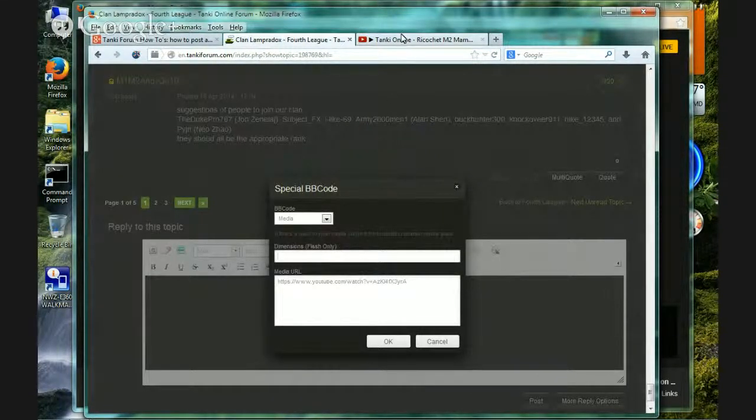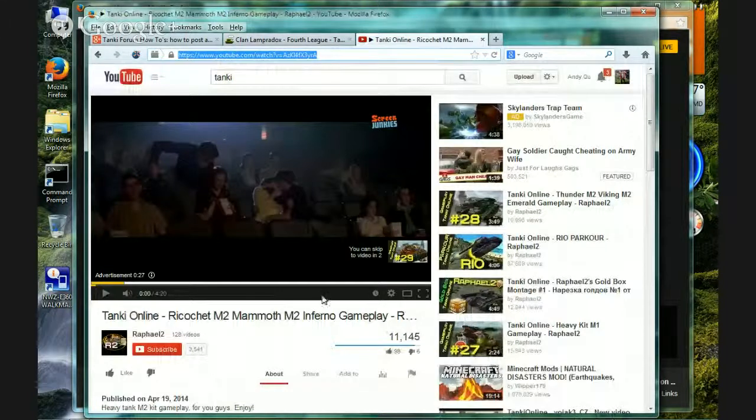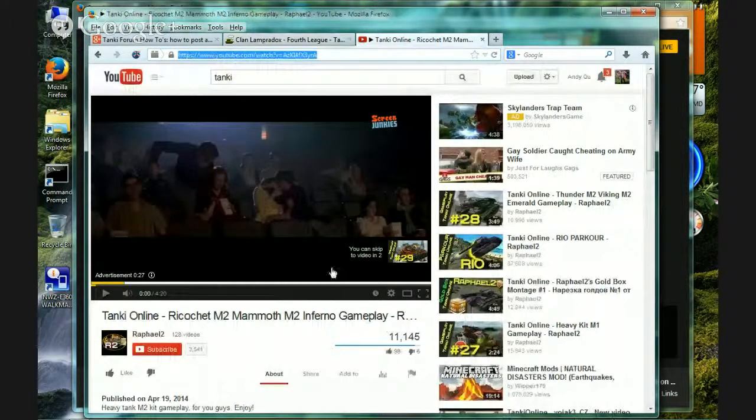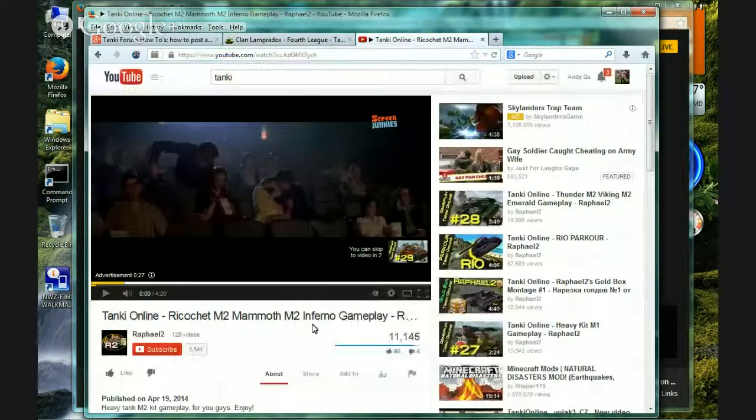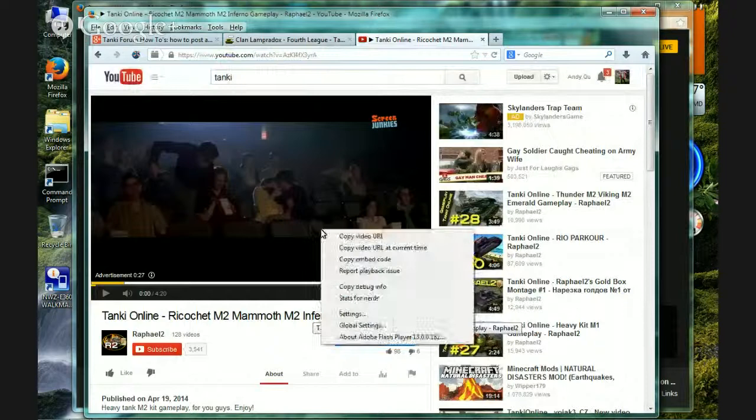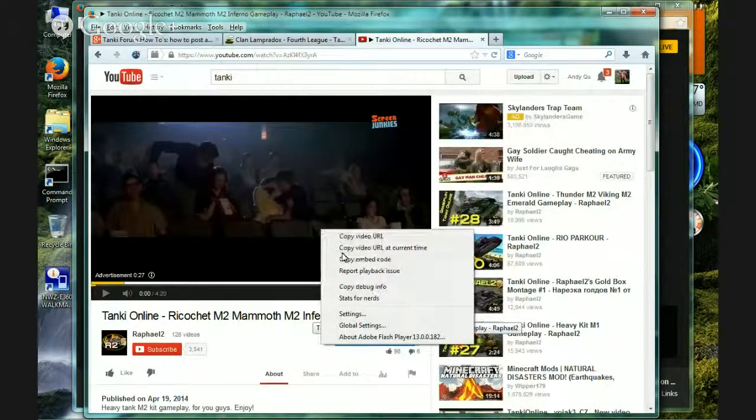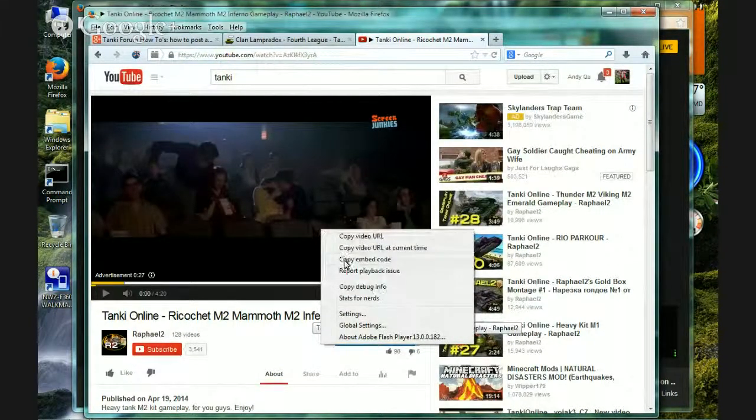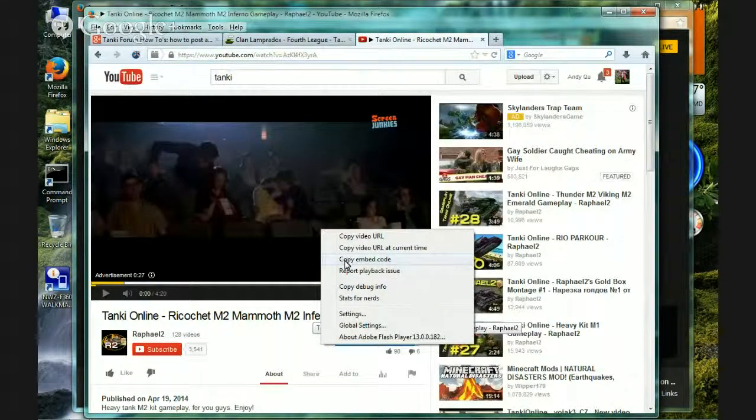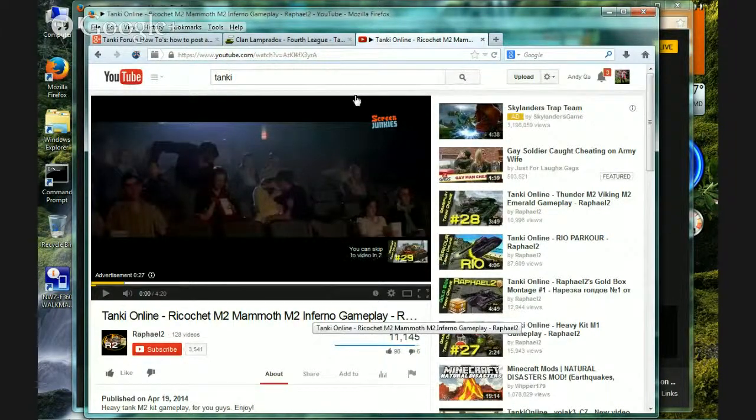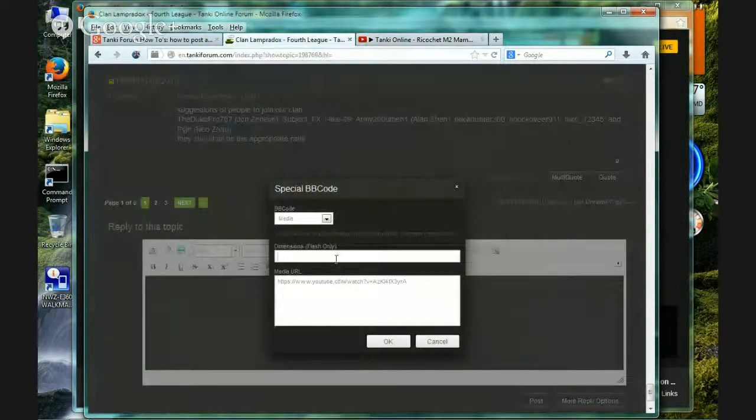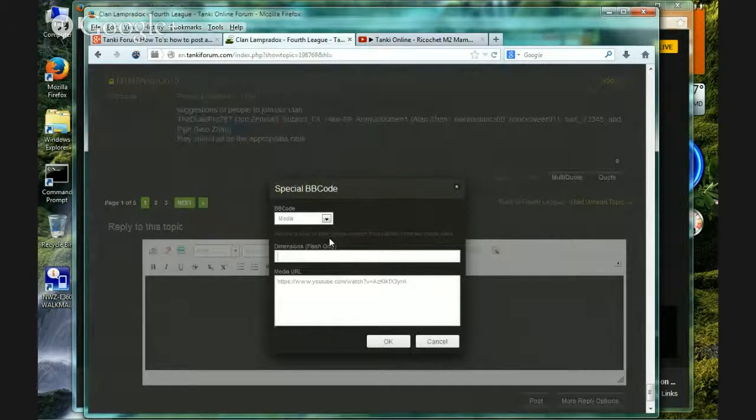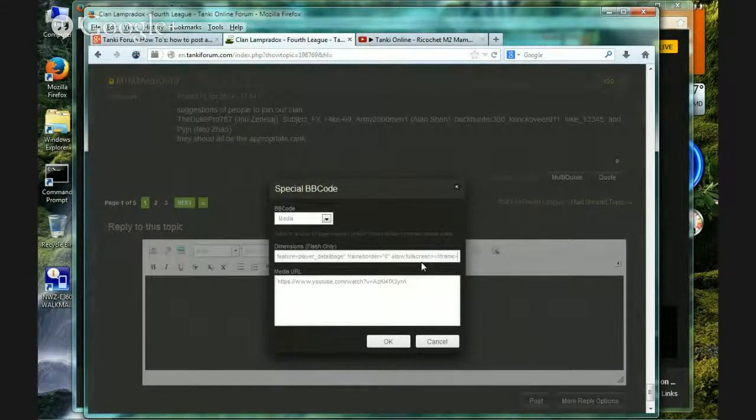For the dimensions, you right click on the video. Then you select copy embed code. Alright, you select that. That's a little unusual for you all. Now paste that here.